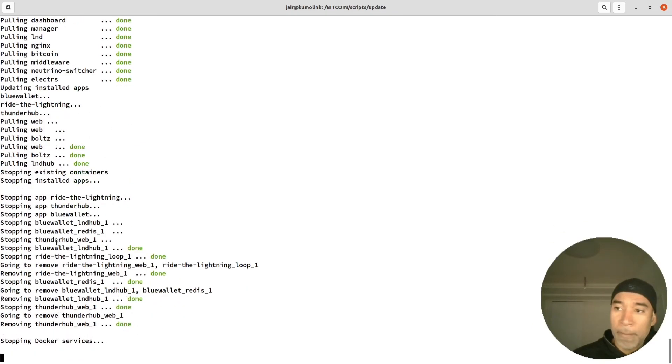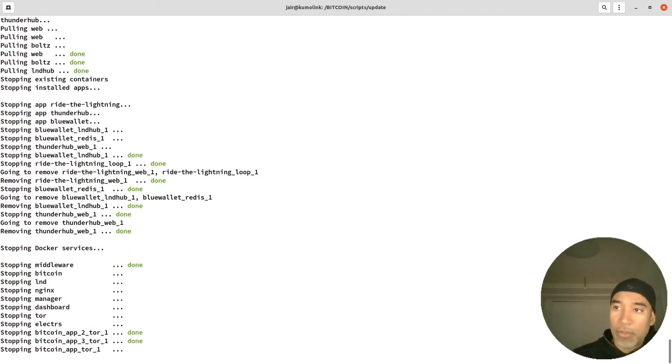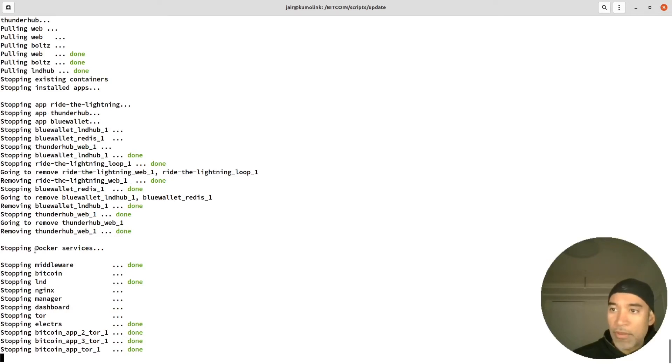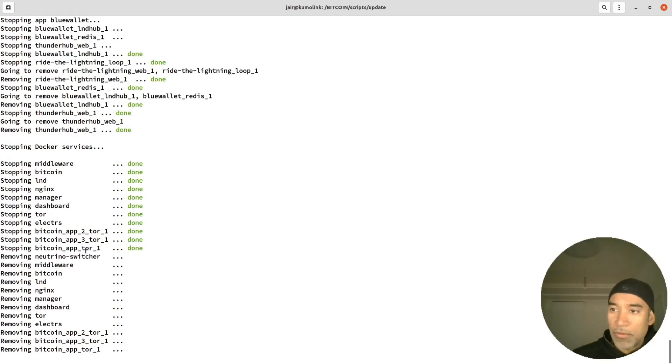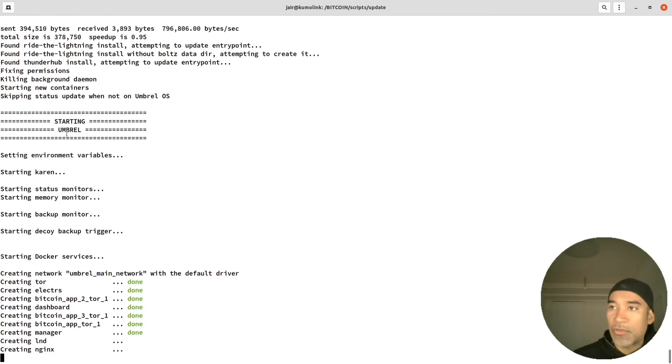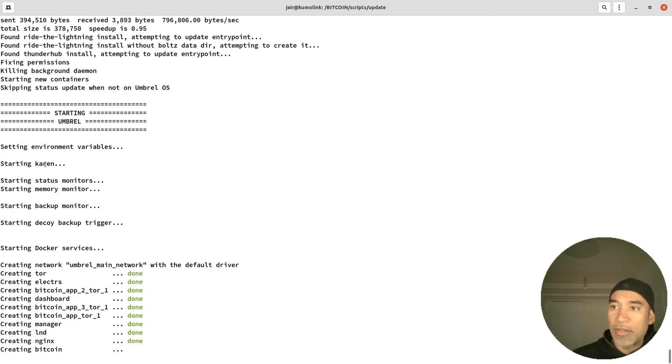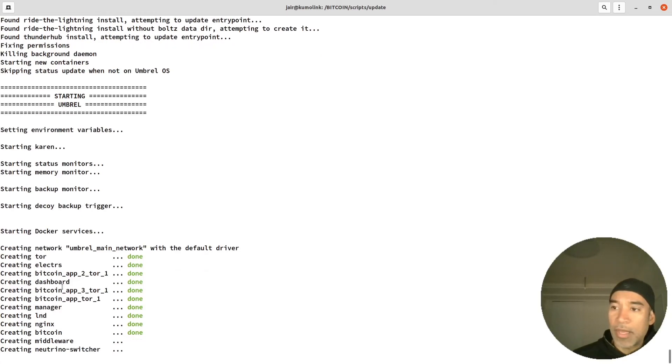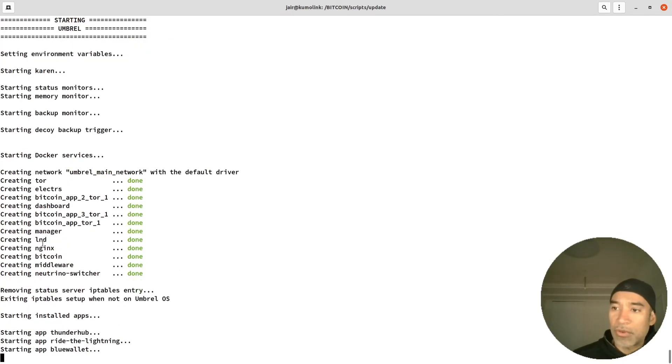It updates the core versions, then the applications - stops the current ones, removes the current ones, stops docker services, and then it kills some of the applications and starts Umbrel again with the new versions of the docker.